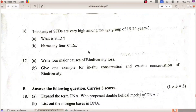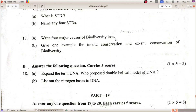Name any four STDs. For major causes of biodiversity loss, you can see what is called the evil quartet: co-extinction, habitat loss and fragmentation, and alien species invasion — these are four points. Give one example each for in-situ conservation and ex-situ conservation.